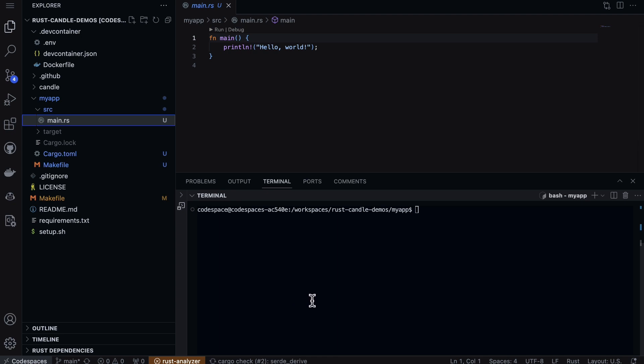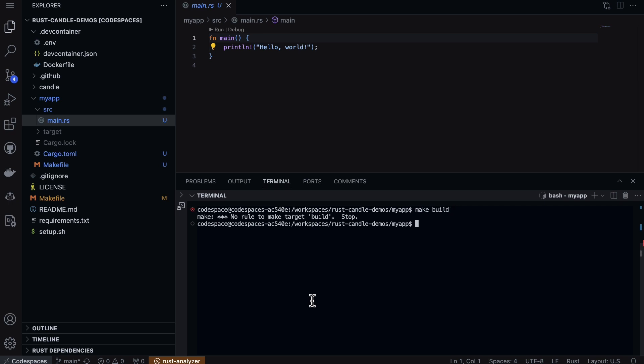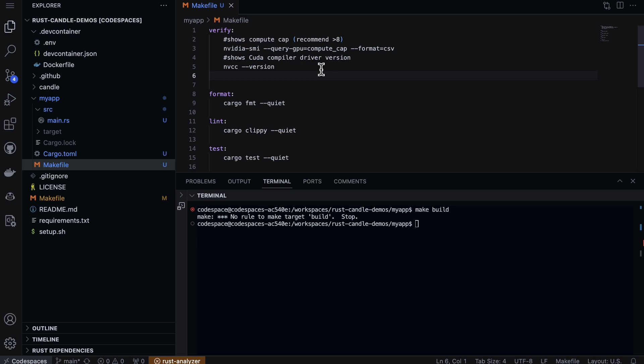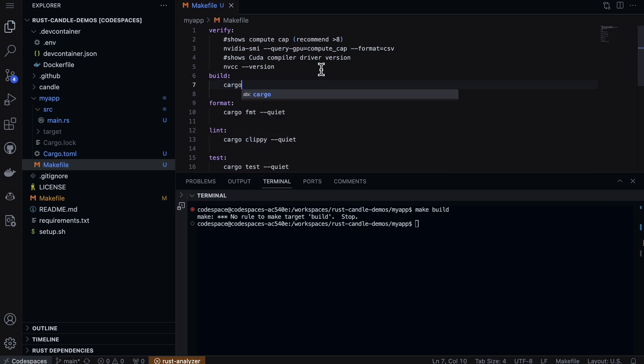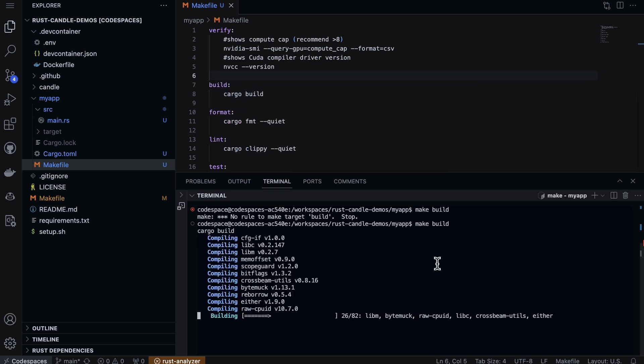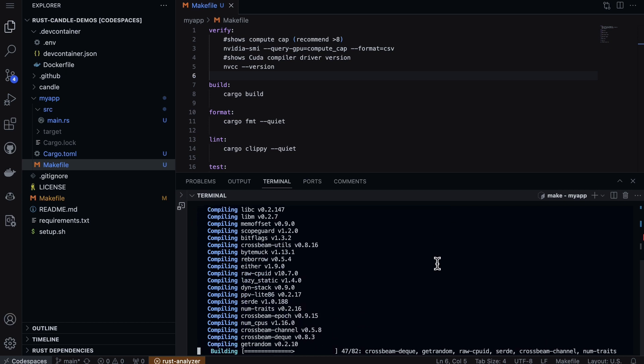This is really just getting installations set up here. We can type in make build, but I need to add that to our makefile. Let's go ahead and do that. Let's just add a build command with cargo build. Make build - perfect.